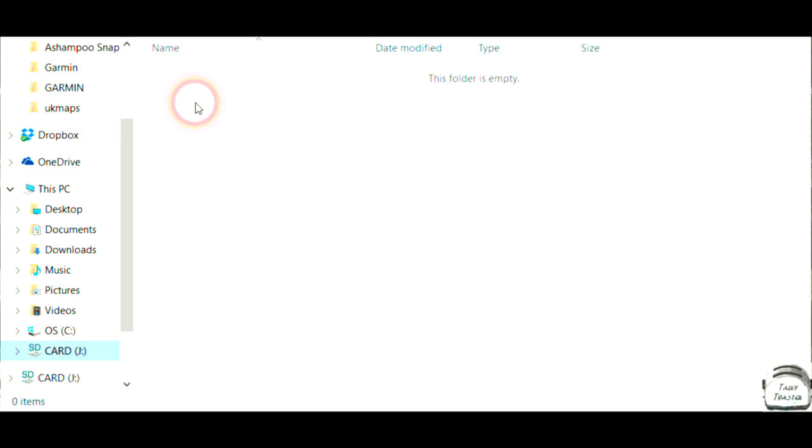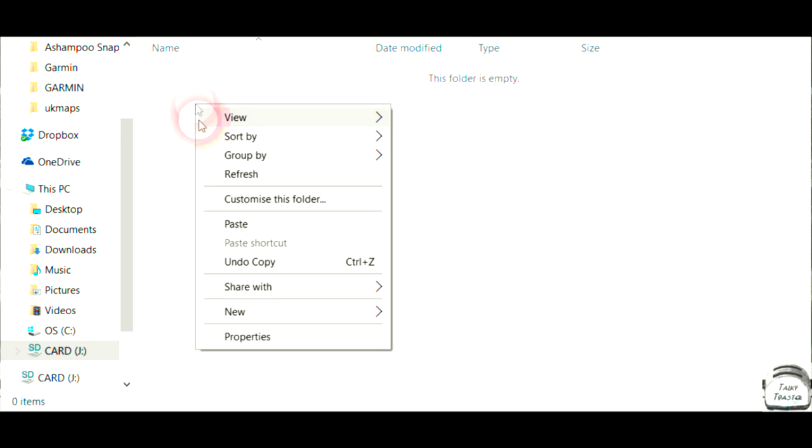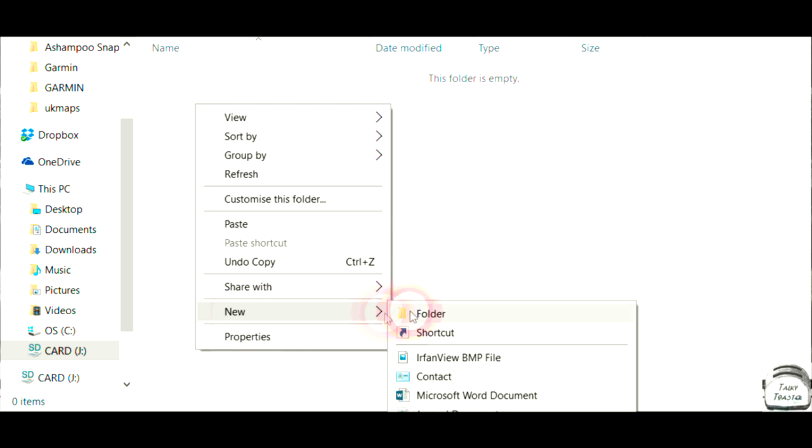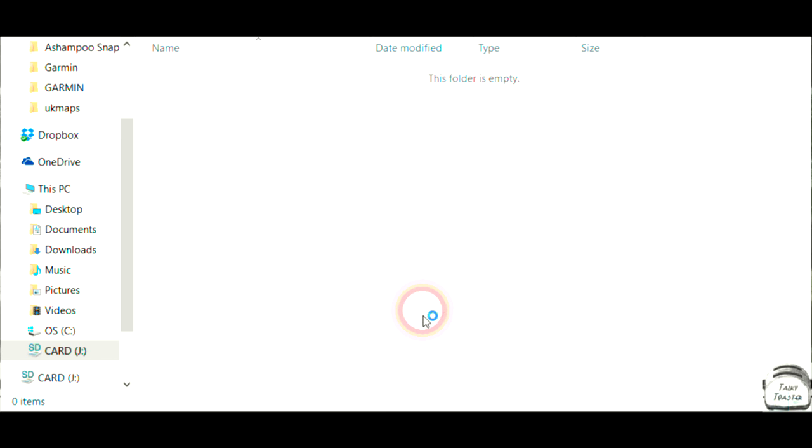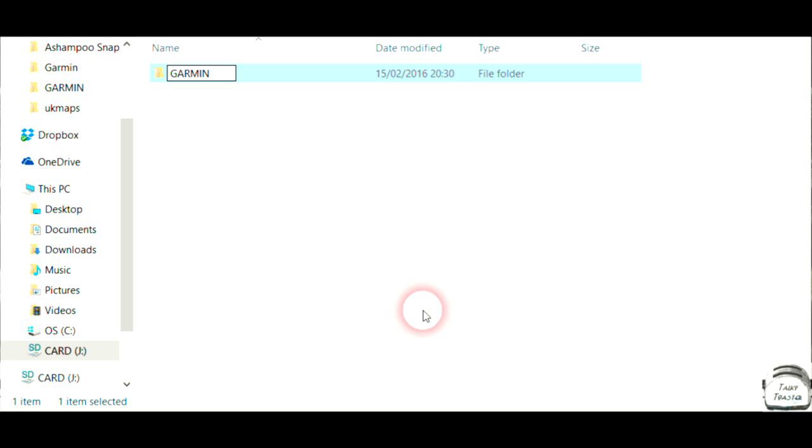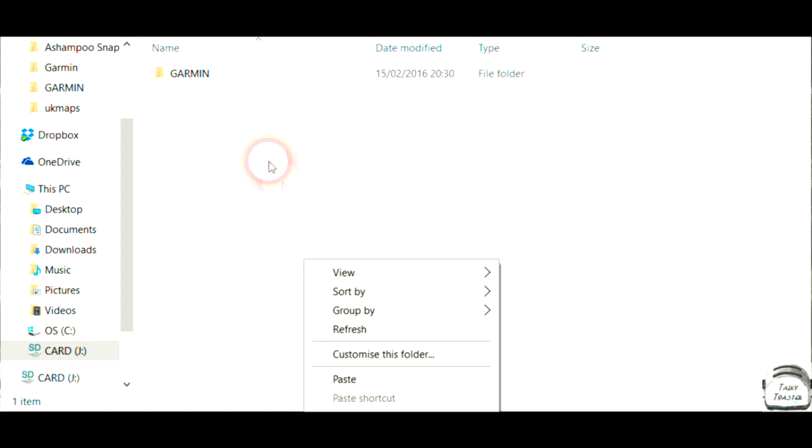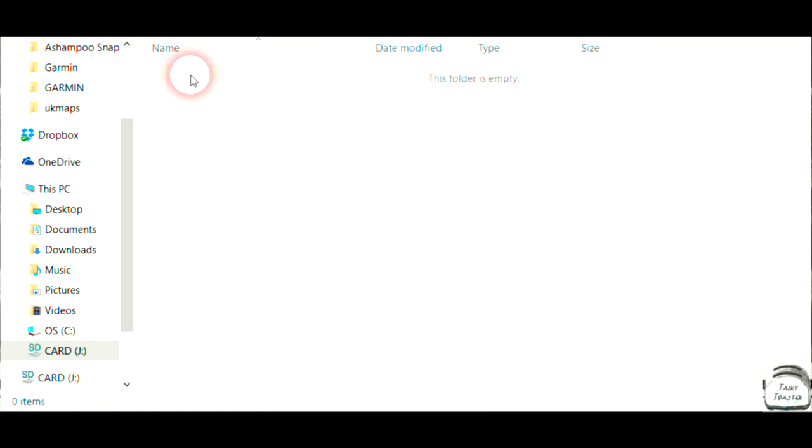the first thing we need to do here, which is really important, is to make a directory. So we need to make a new folder here. So you want to do new folder, we have a new folder, and we call it Garmin. It must be called Garmin, otherwise it will not work. Once you've done that click anywhere,